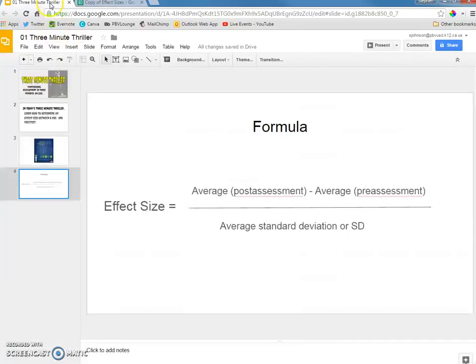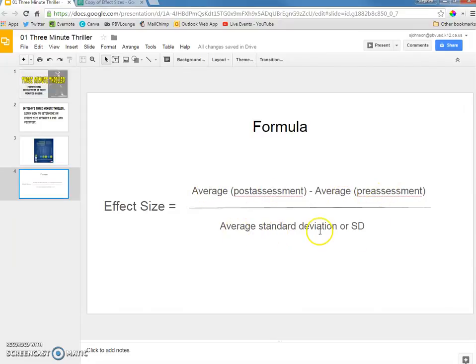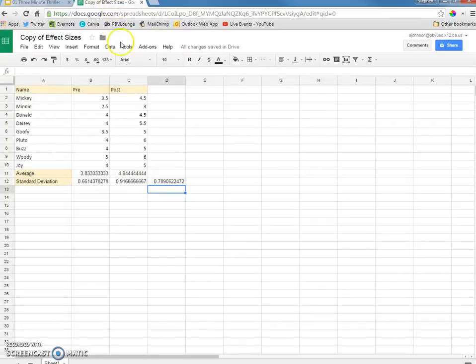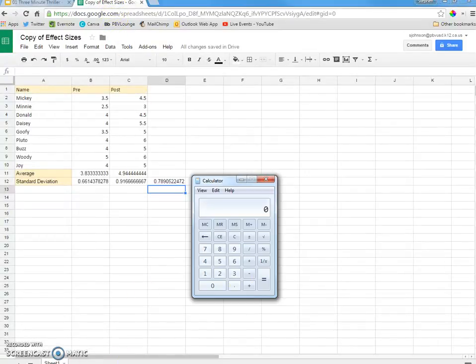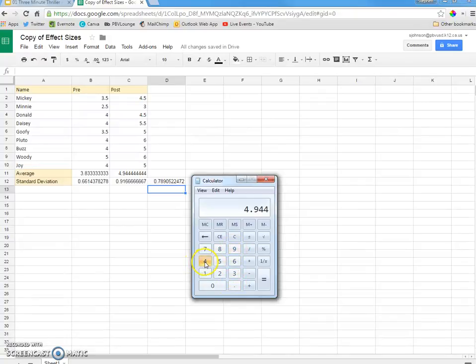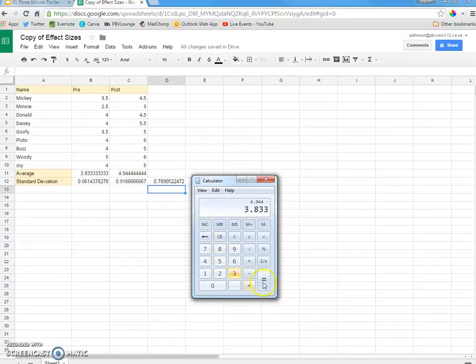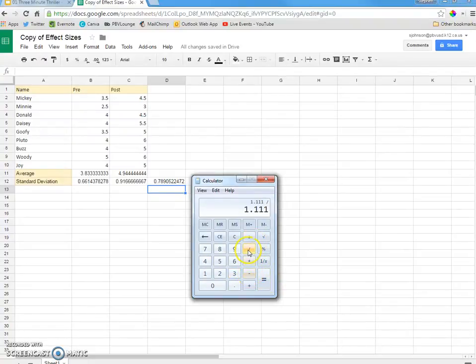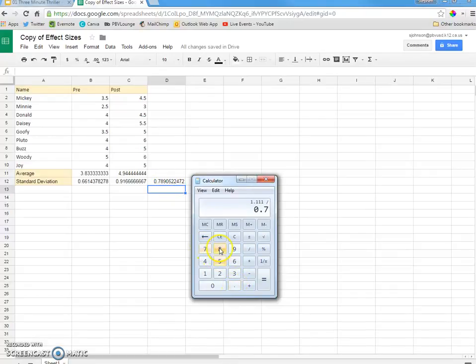Okay. So, what do we need to do? We need to do this: Average post-assessment minus average pre-assessment divided by the average standard deviation. So, here's what we'll do. We'll go to the calculator. I'll take the post-assessment information, that's 4.944 minus 3.833 equals, and then I'm going to divide that by the standard deviation average, which is .789.